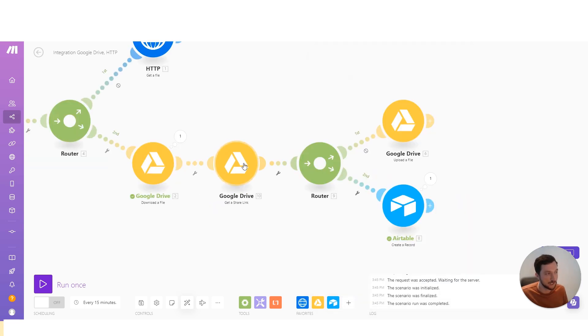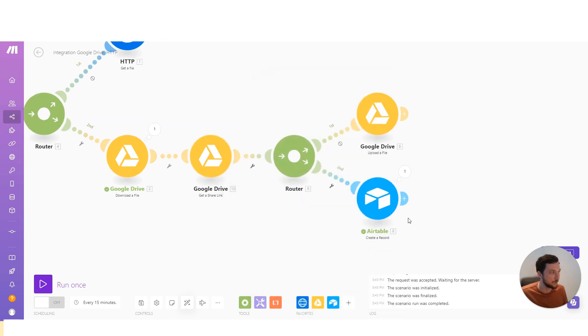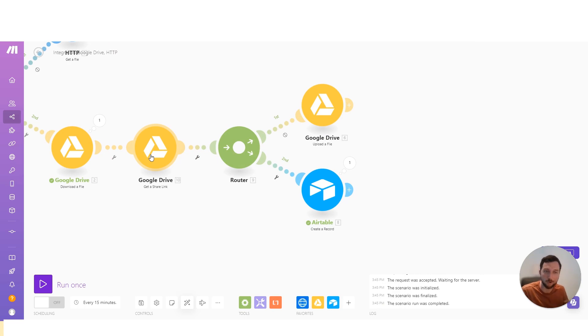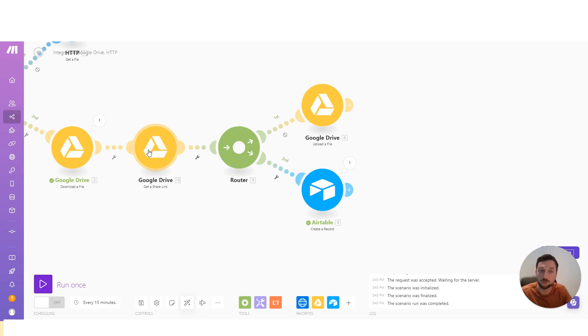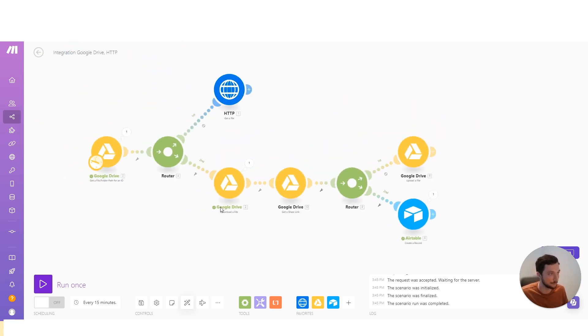So here we could set the share to anyone, and then maybe we want to wait one minute, two minutes, and then we could set the share back to private. That's a nice little workaround to make sure that we can download and access the file, but also restrict the privacy back to something that makes sense for the file in the future.